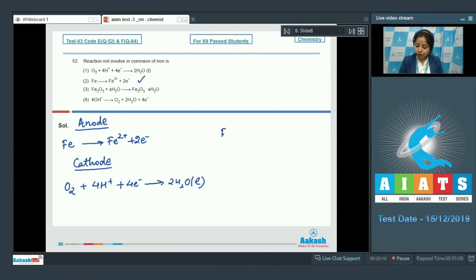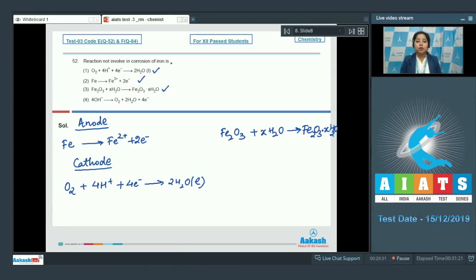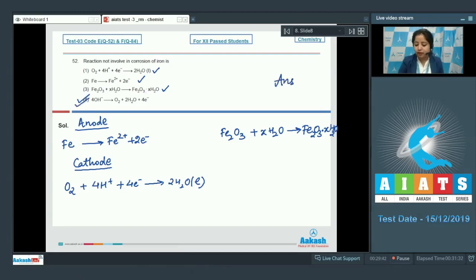Also, Fe₂O₃ combines with xH₂O to give a brown layer, Fe₂O₃·xH₂O. So options 1 and 3 are also involved in the corrosion of iron. The only reaction not involved is option number 4, so the correct answer is option number 4.